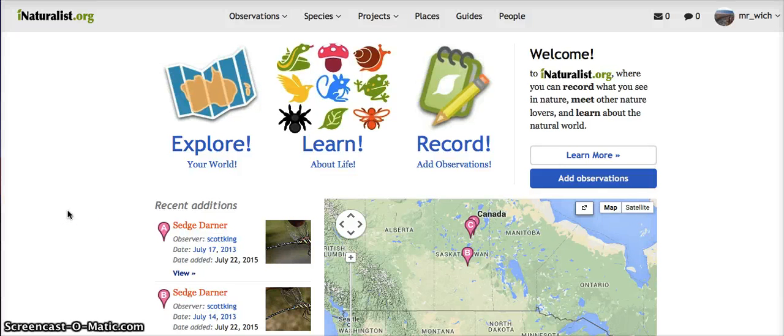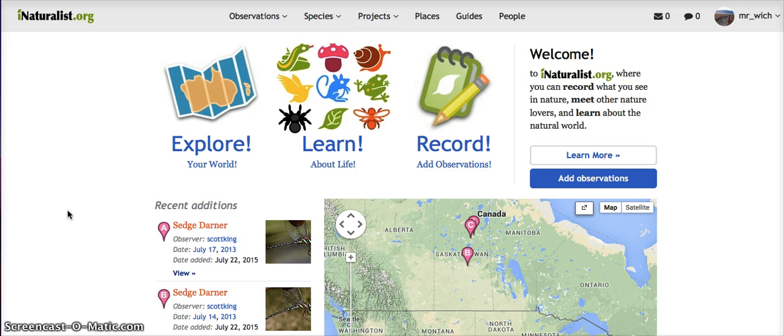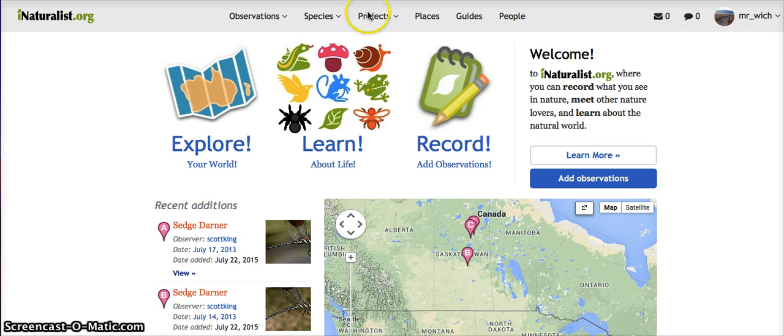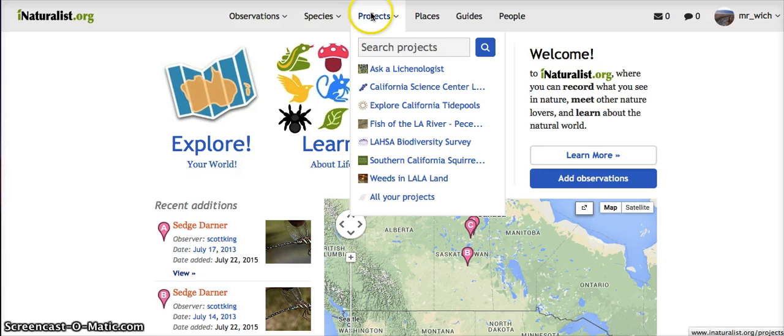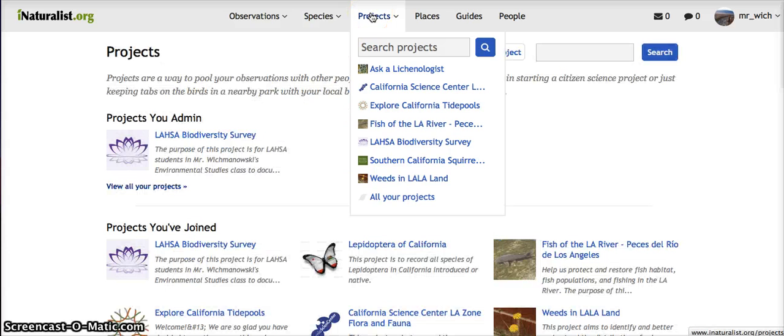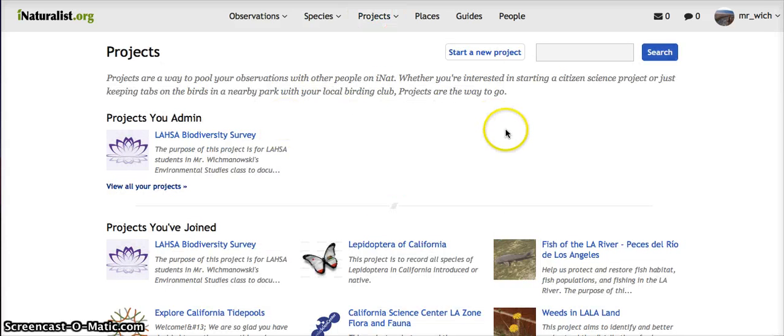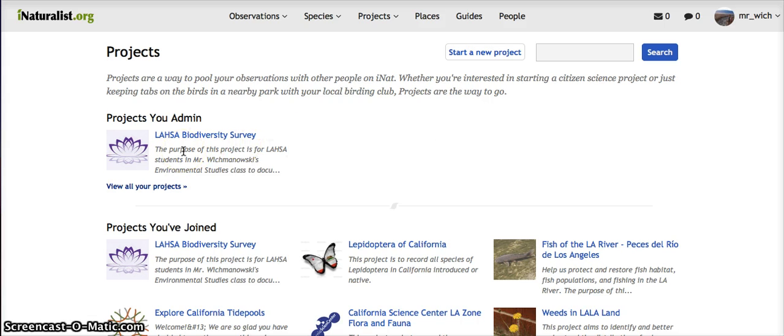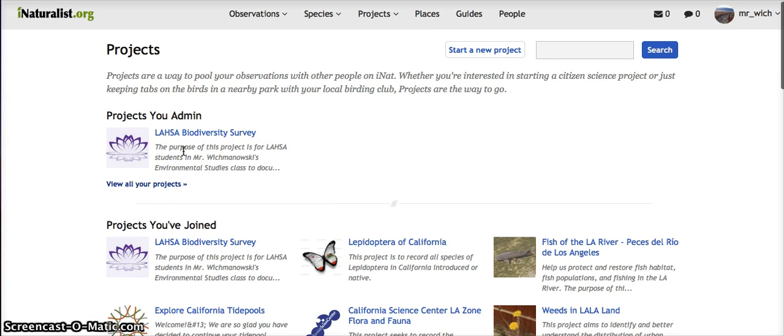In this video I'm going to explain how to create a project for your class using iNaturalist. From the iNaturalist home page, once you're signed in, you click on Projects. This brings up my personal project page, so this is the class project that my class did, the Loss of Biodiversity Survey.